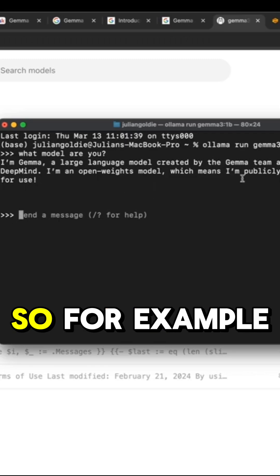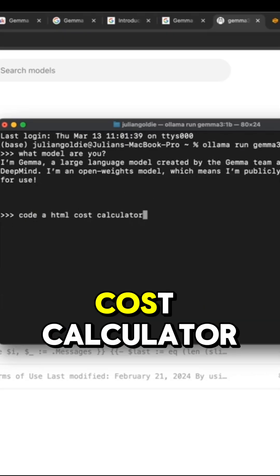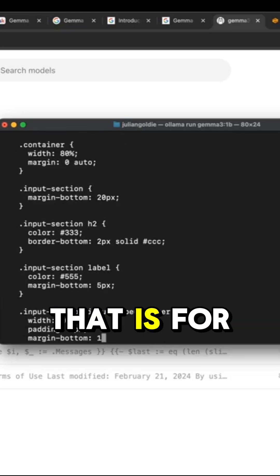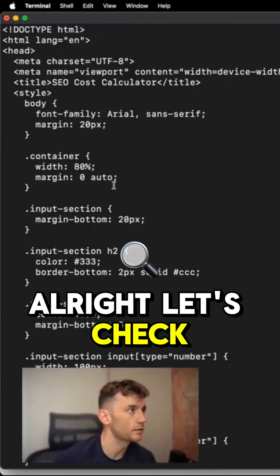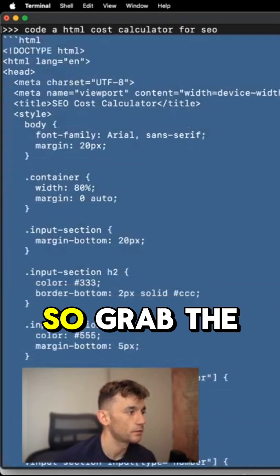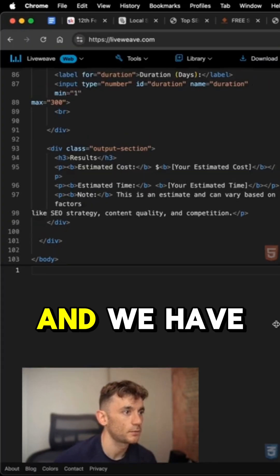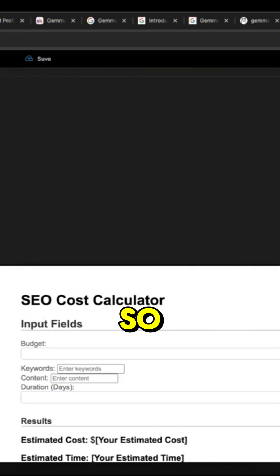All right. So for example, say code HTML cost calculator for SEO. Look how fast that is for AI running offline. All right, let's check this actually works. So grab the content like so, and we have the HTML ready to preview.